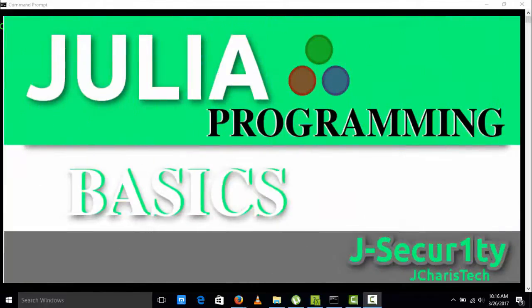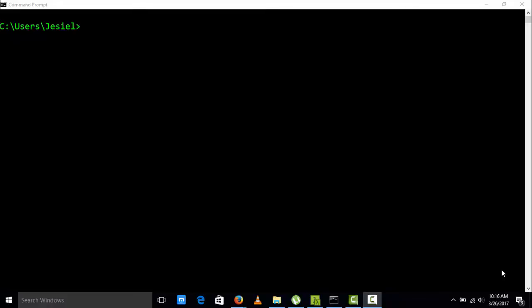Hello everyone, welcome back again. There's a new course on Julia, covering the basics of Julia. I'm Jesse and I'll be taking you through all this, starting first of all from scratch.